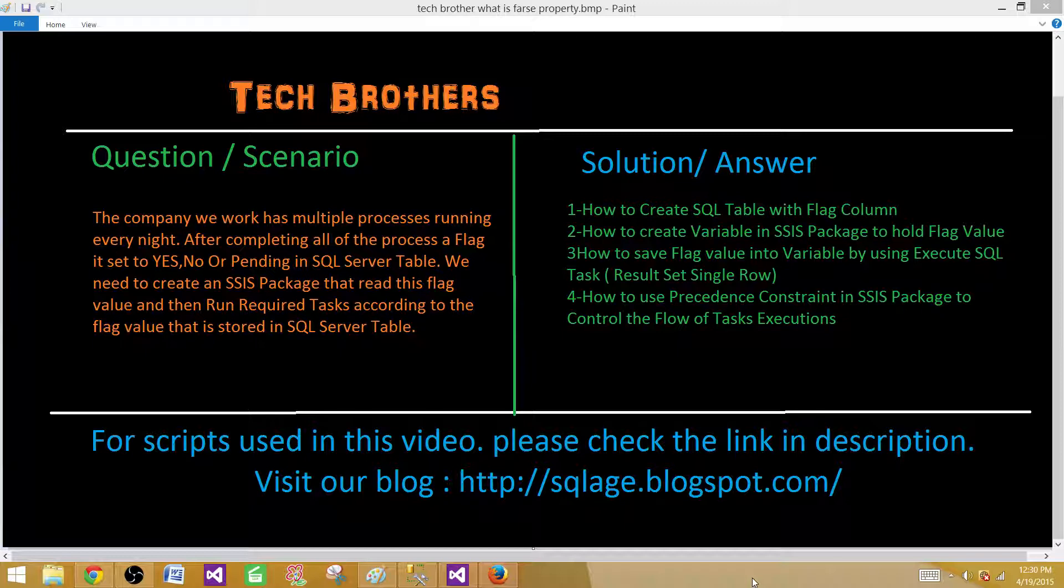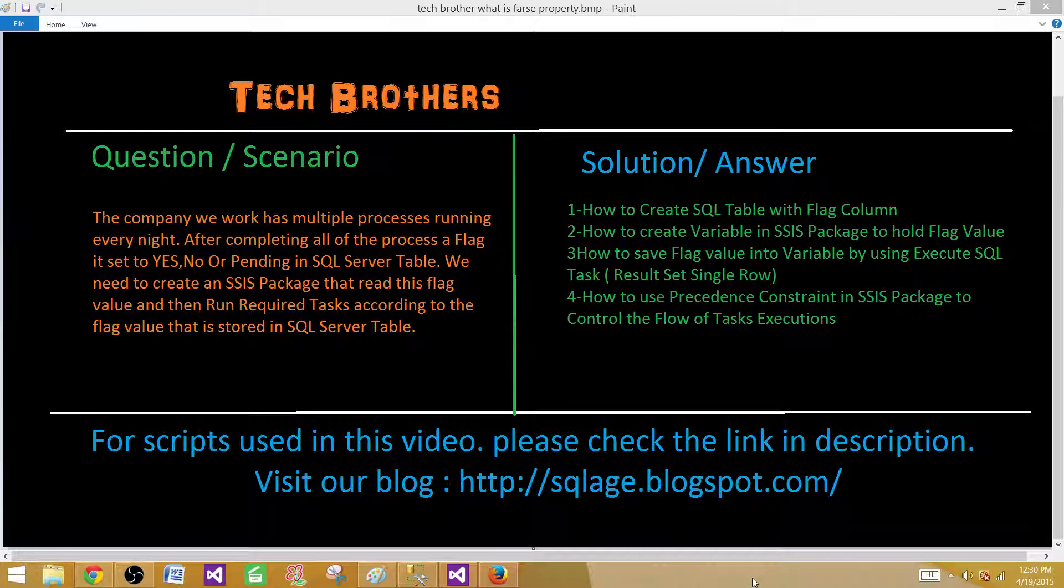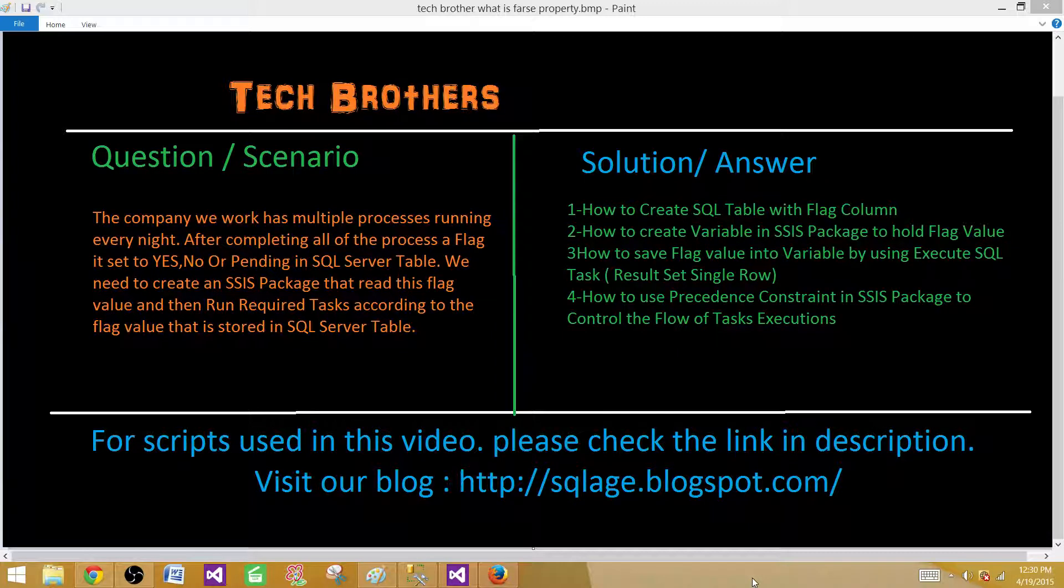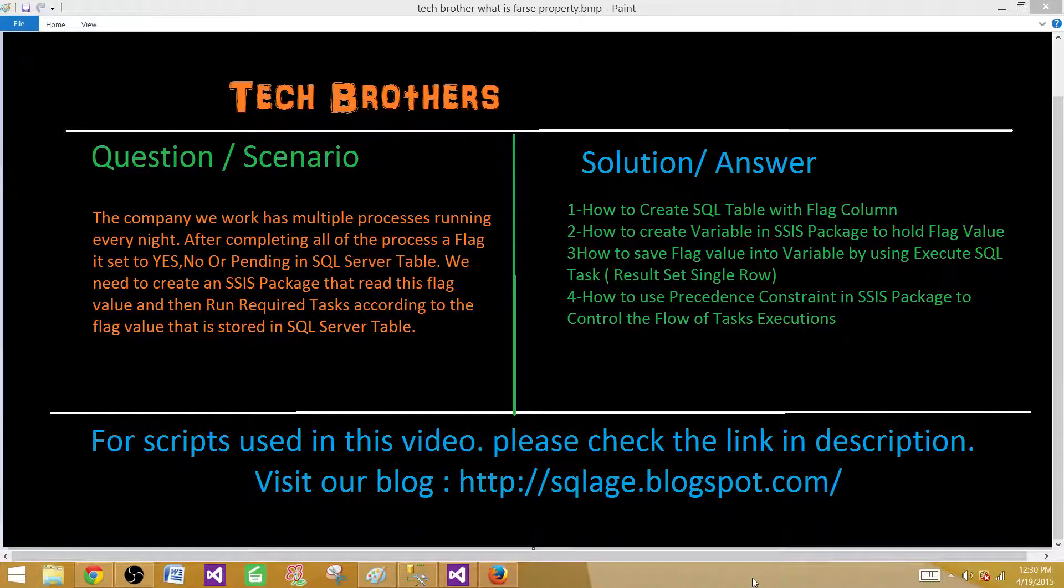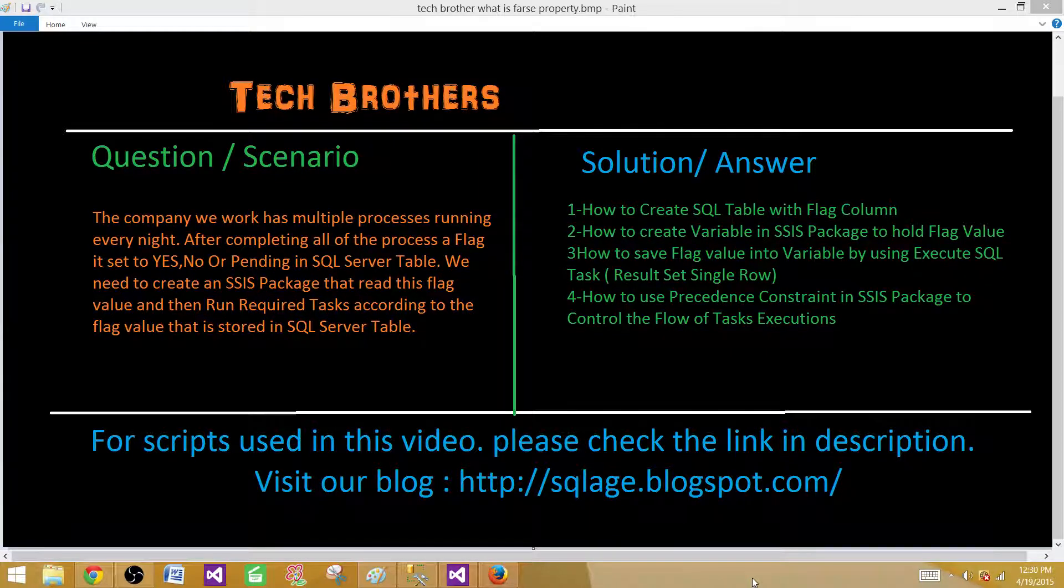The scenario is the company we work has multiple processes that run every night. After completing all those processes a flag is set to yes, no or pending in SQL server table. We need to create an SSIS package that reads that flag value and then runs required tasks according to the flag value that is stored in the SQL server table.